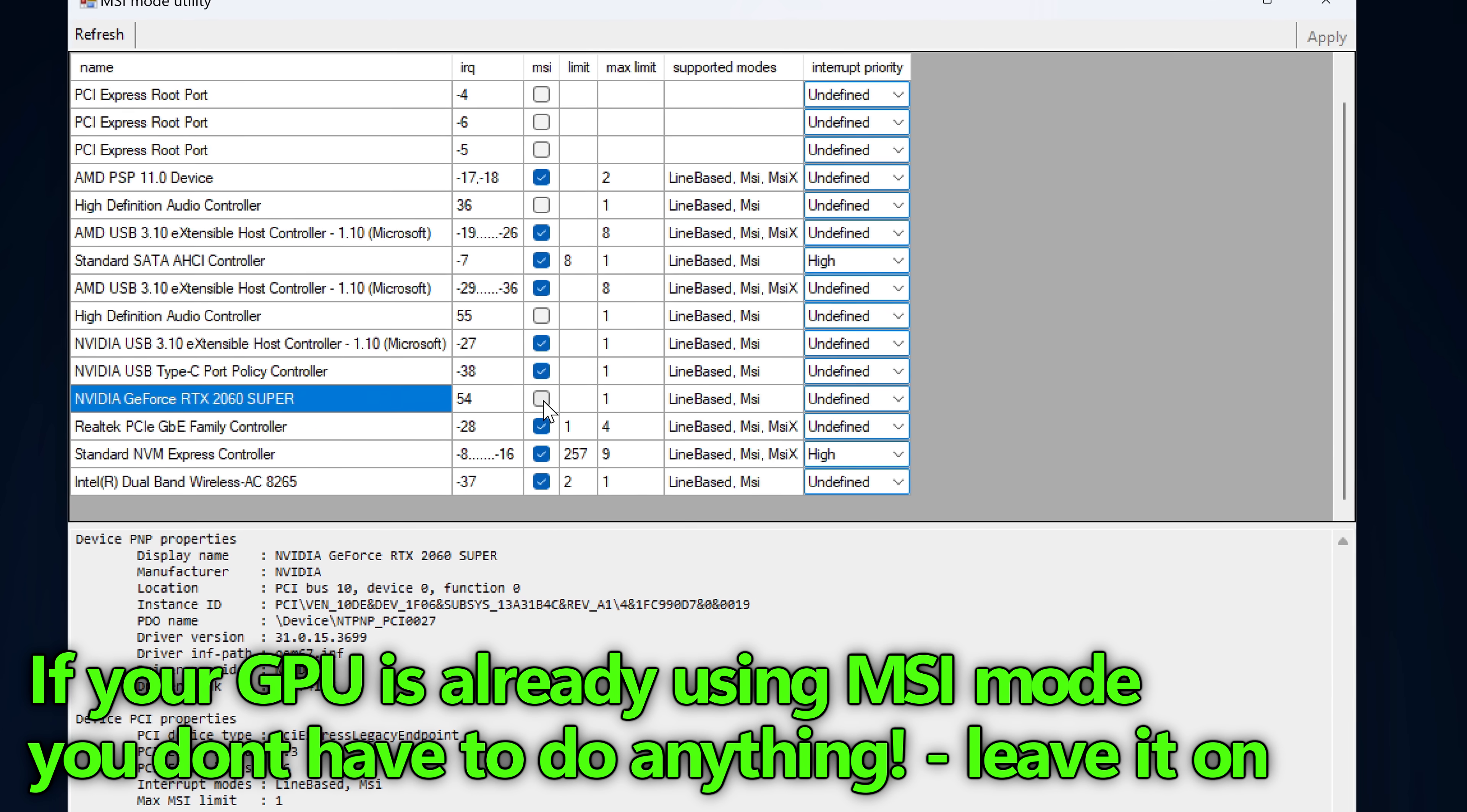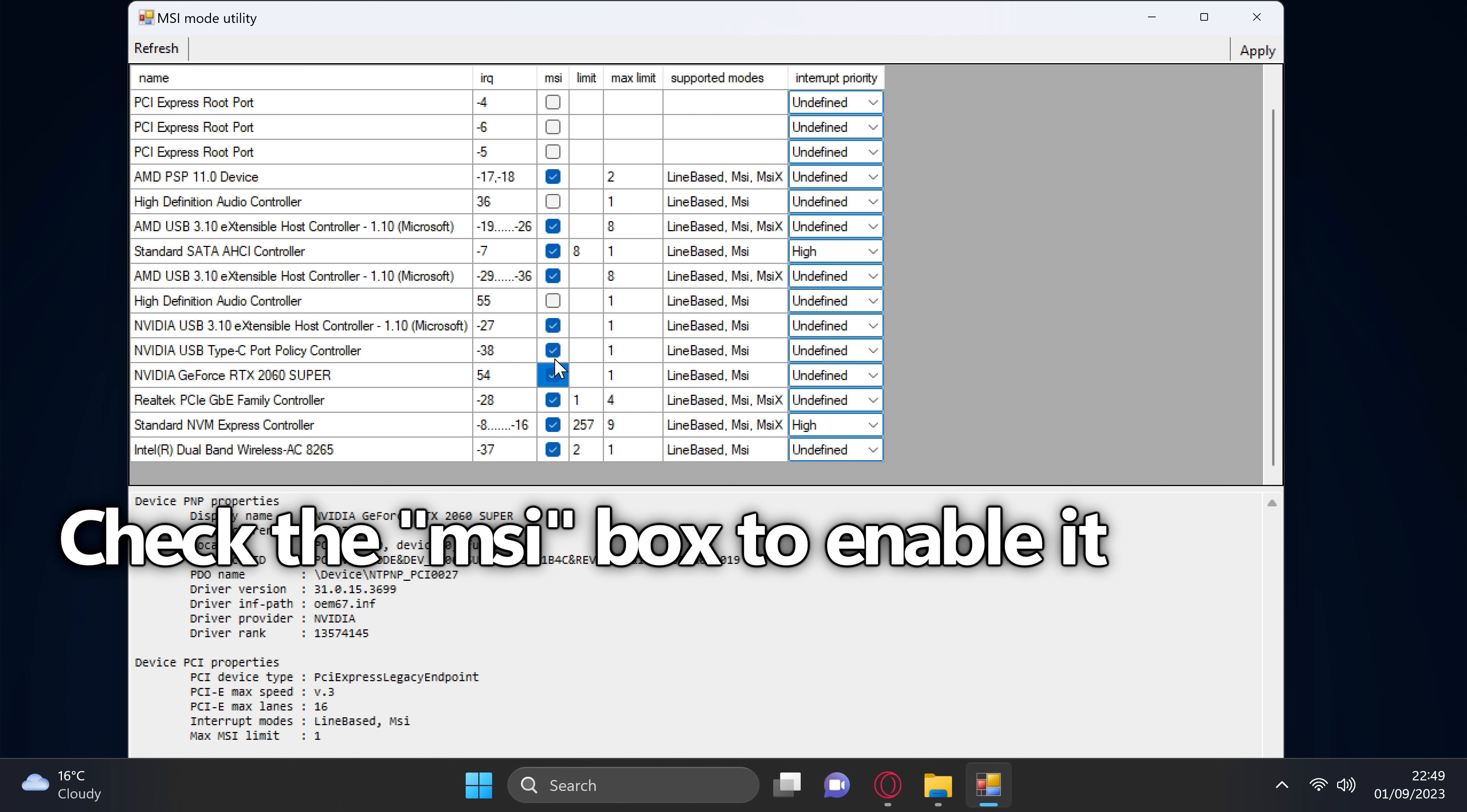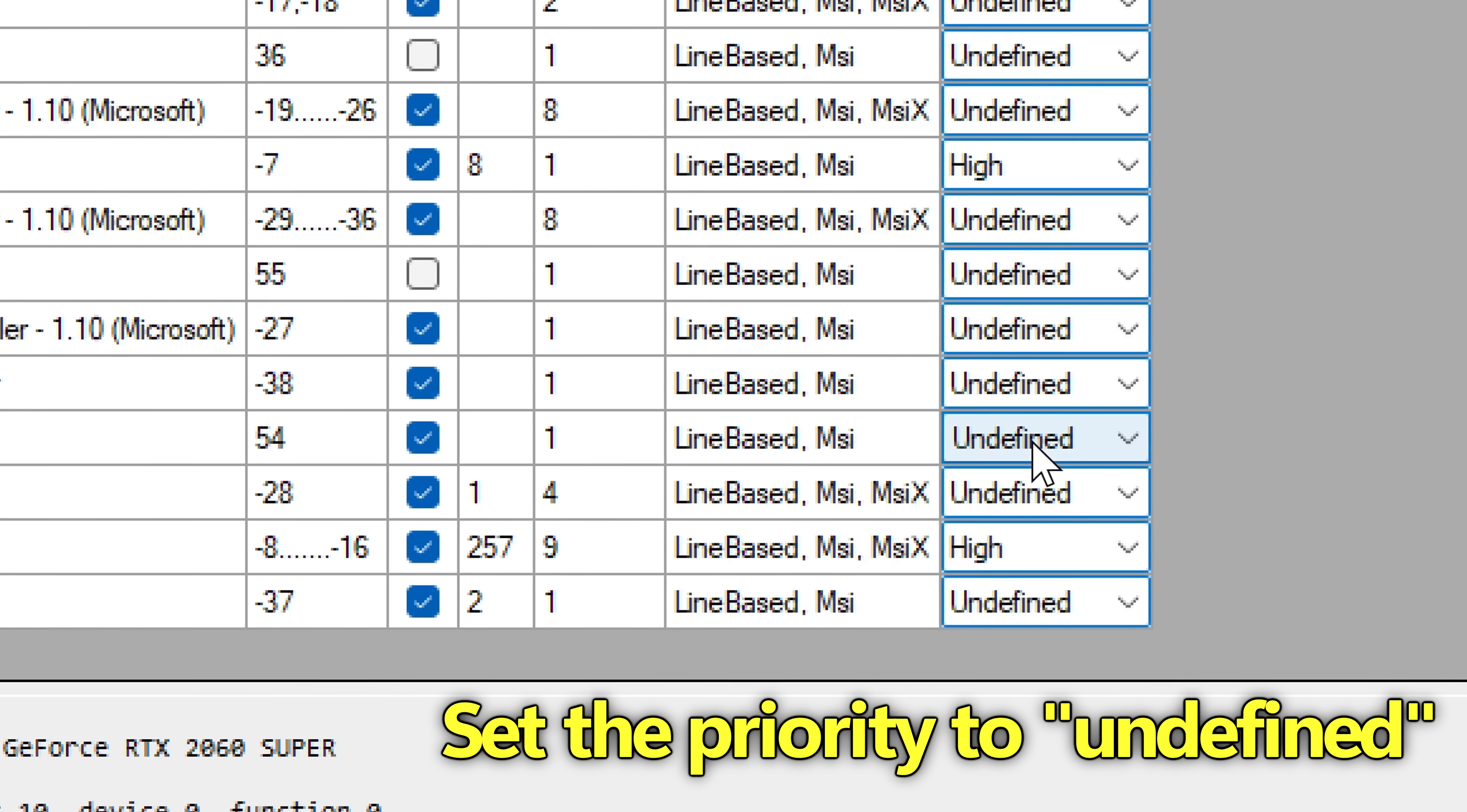I would never recommend turning MSI mode off on a system which already has it enabled, as you could run into further instability and worse performance. But for those of you like myself who have this disabled, go ahead and check the box for MSI mode to enable this. In the past, we used to navigate over to the interrupt priority, which is currently labeled as undefined, but this could be labeled as high, normal, or low for you. I used to recommend setting this to high, but I would actually recommend against doing this and setting this back to undefined.